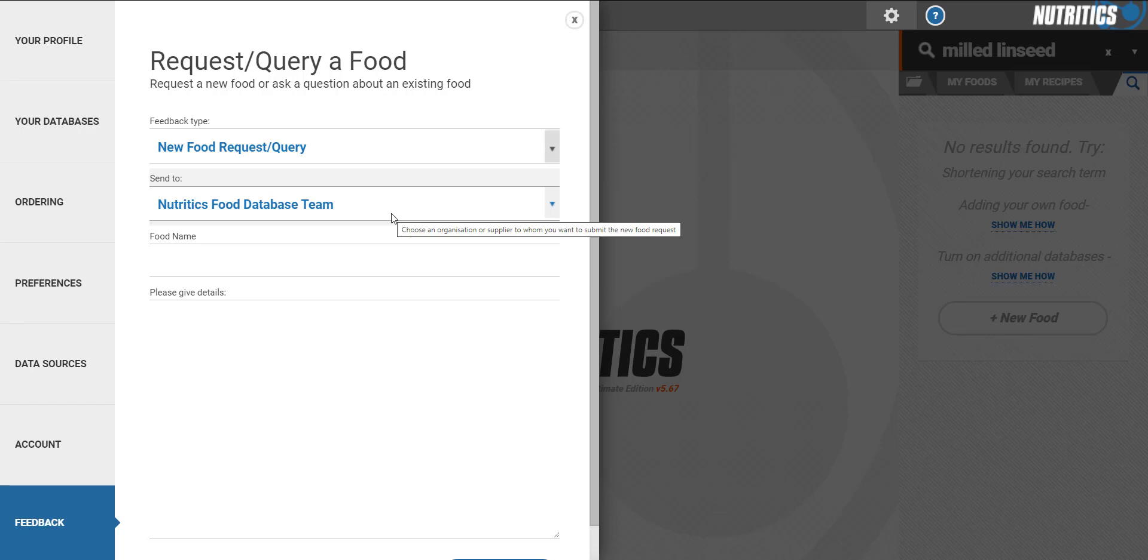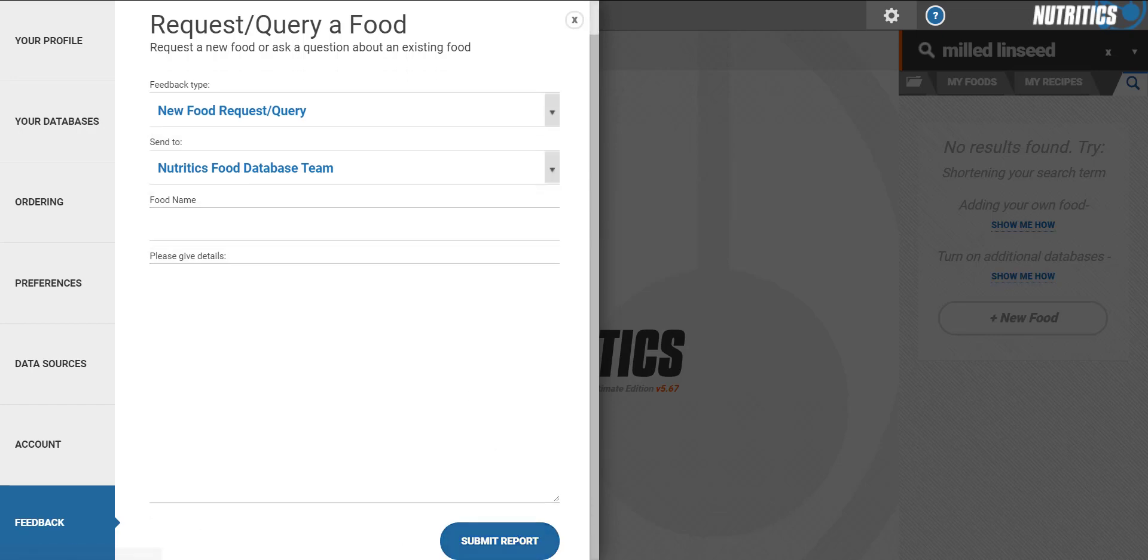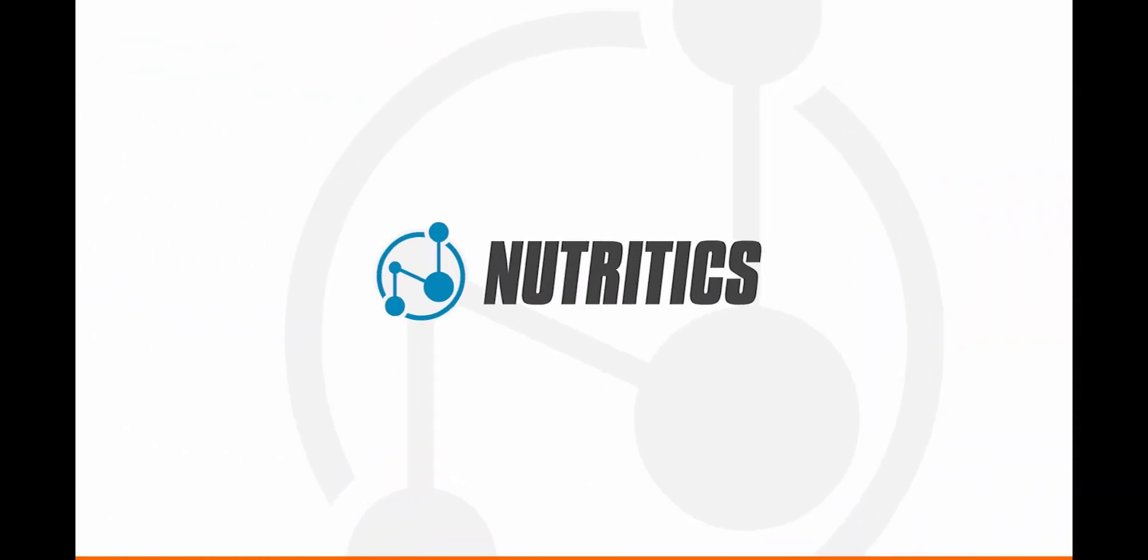If you need further assistance with this, check out our user manual or email us at support at Nutritix.com. Thank you.